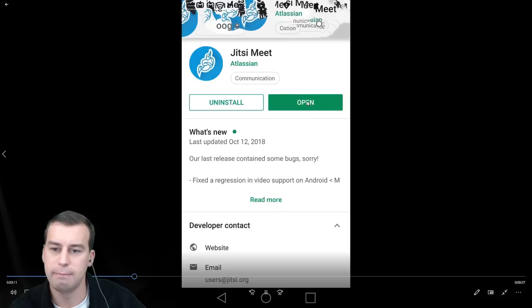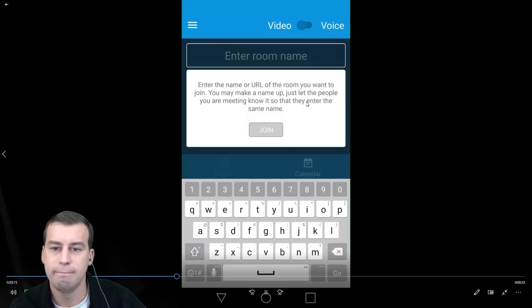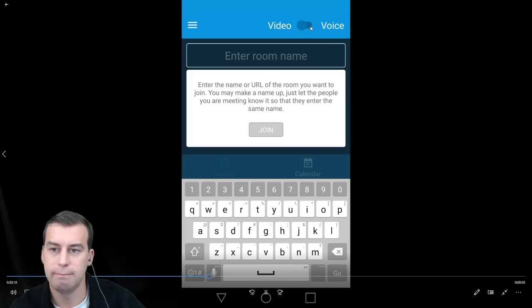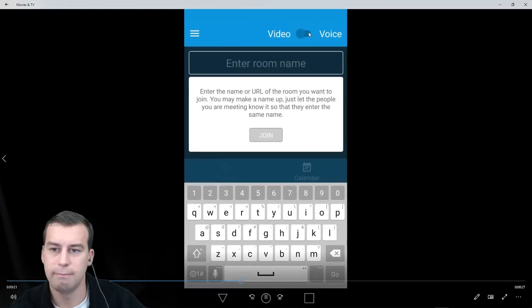Open it when it's done downloading and installing. Switch video to voice in the top right, and then click the top left for the menu. We've got to change some stuff.